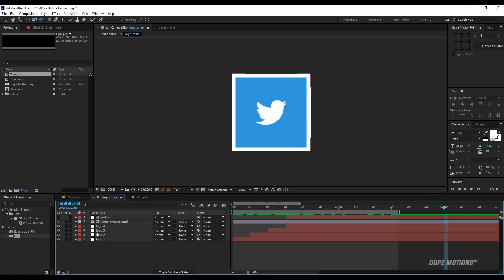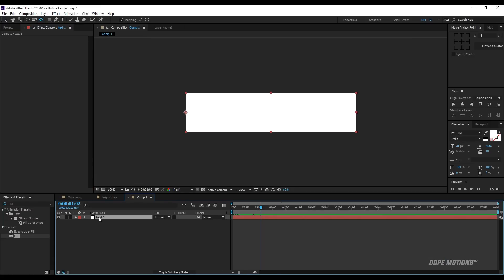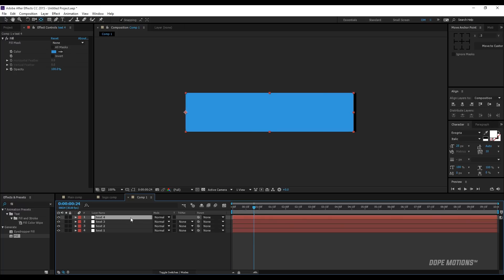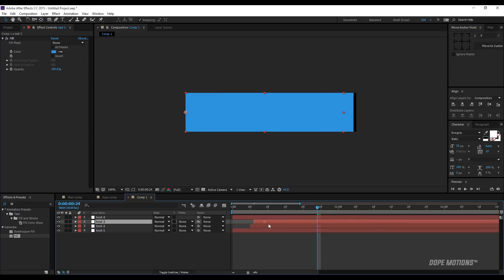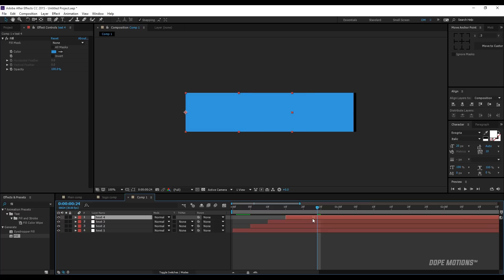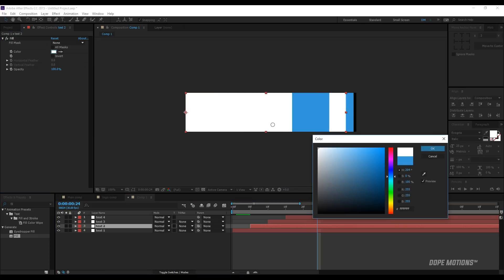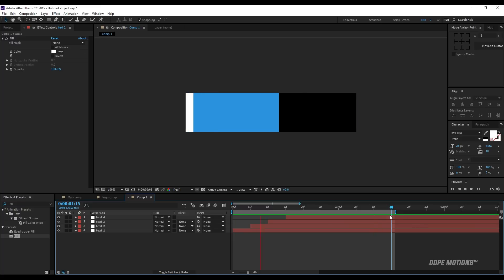Then I'm gonna go to my logo comp, copy the fill effect with Ctrl C, select my text 1 layer, and paste with Ctrl V to copy the fill effect onto the layer. I'll duplicate it three times so we have four copies and displace each by 5 frames. Then I'll select text 4 and change it to white, and text 2 to white as well — basically the same process as before.